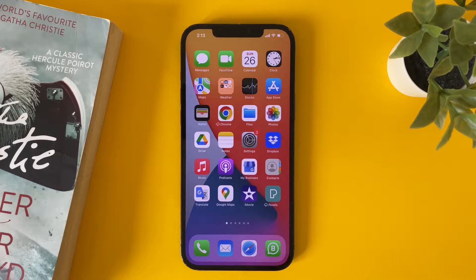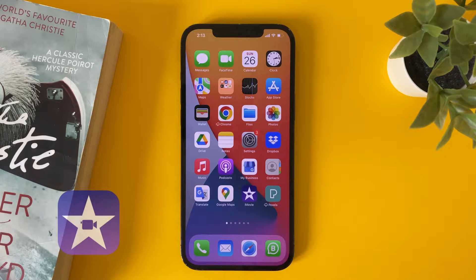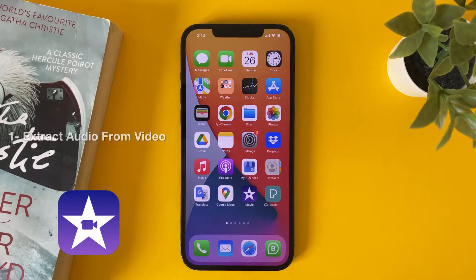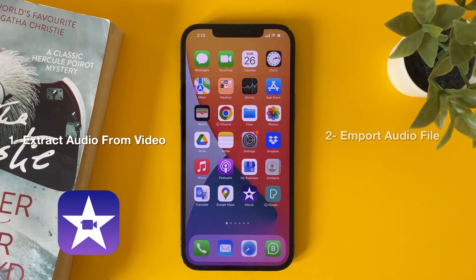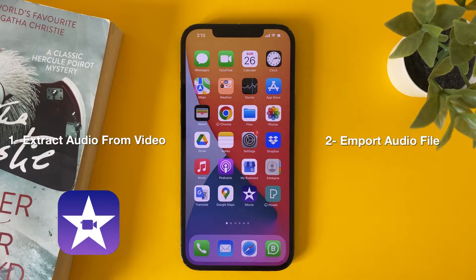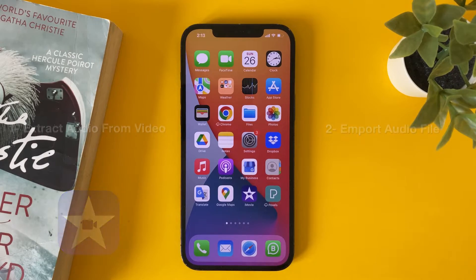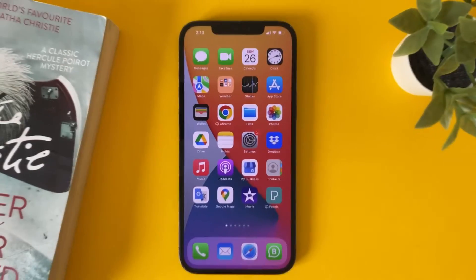Hi everyone, in this video we will talk about how to import songs and music to iMovie. We will talk about how to extract audio from a video and also how to import an audio to iMovie projects.